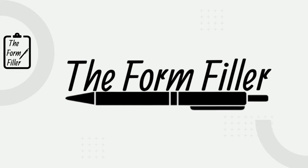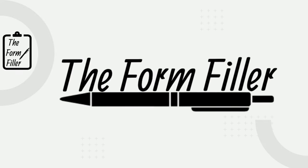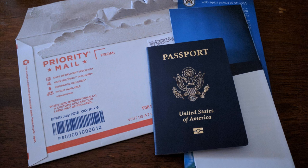Hi, it's Tesh from The Form Filler. In this video I'm going to show you step by step how to apply for your very first US passport.